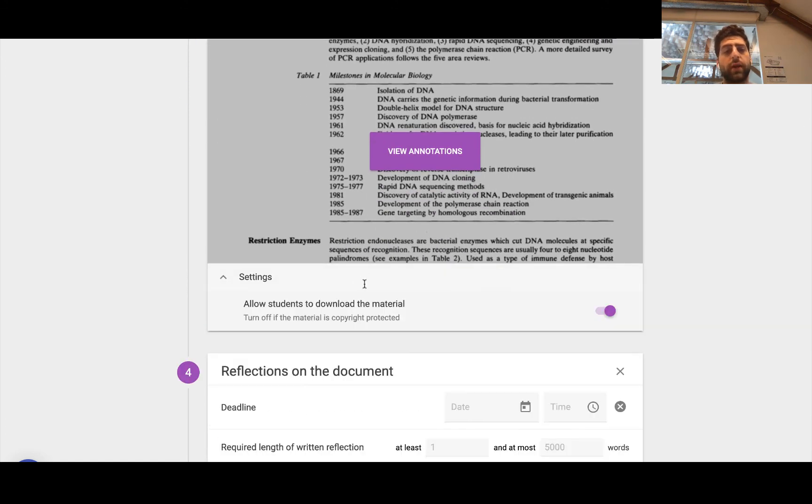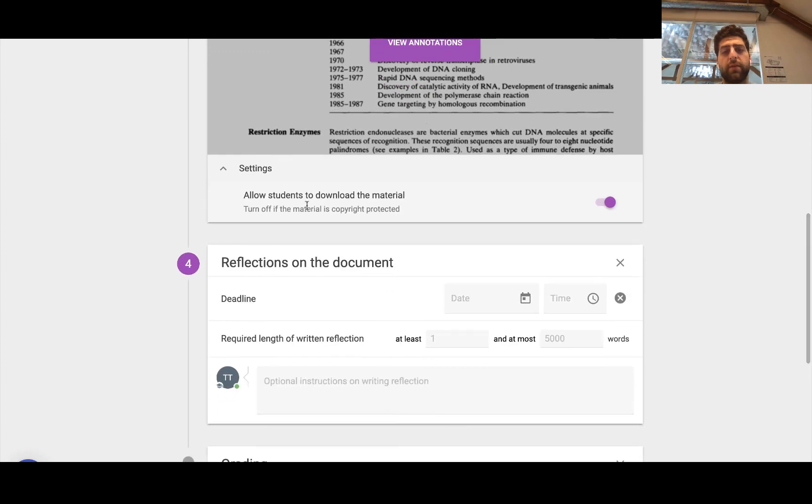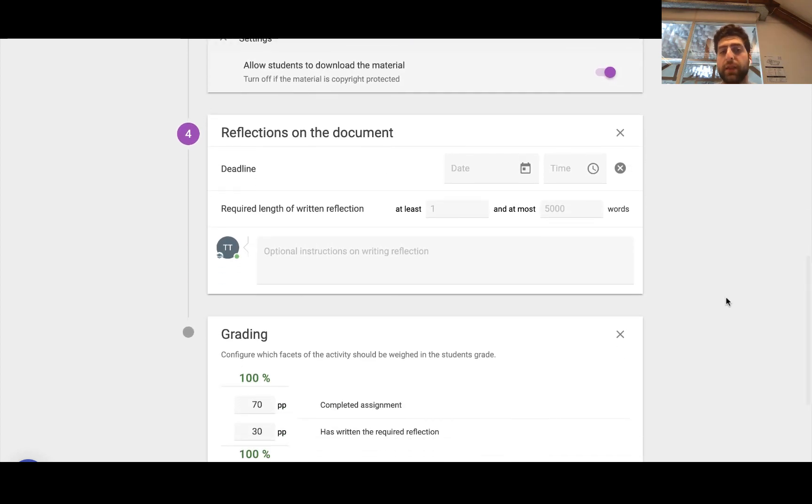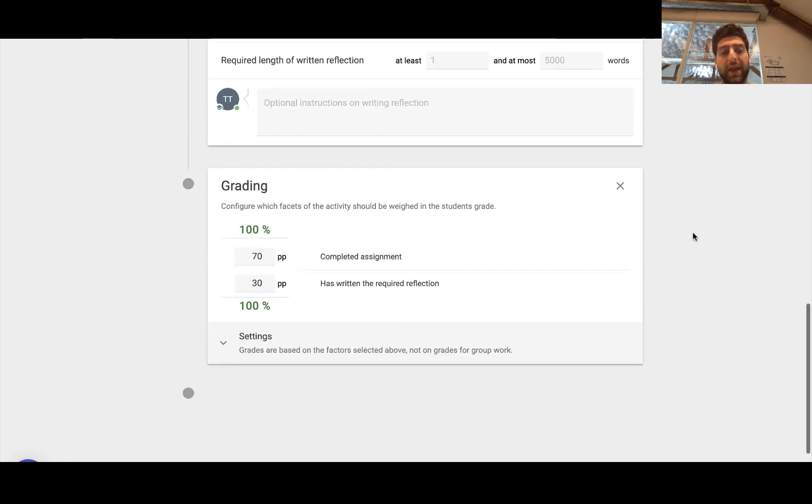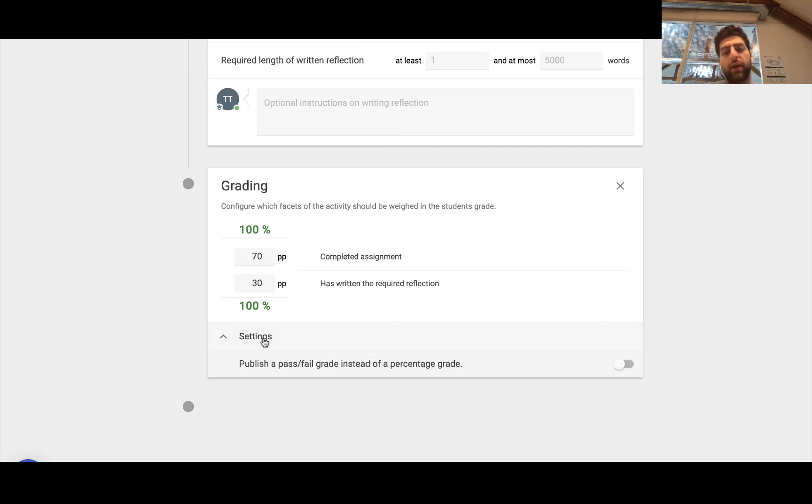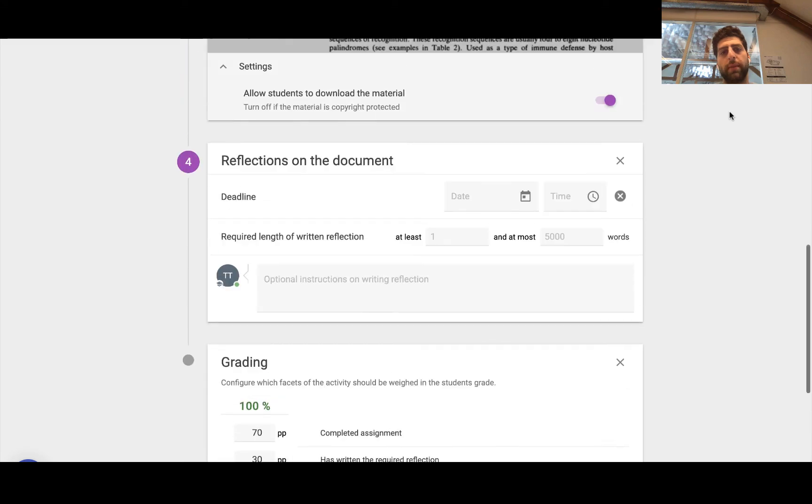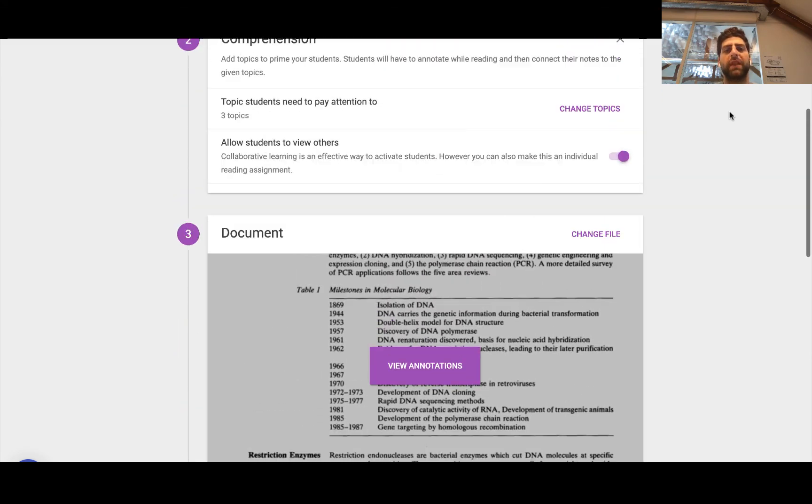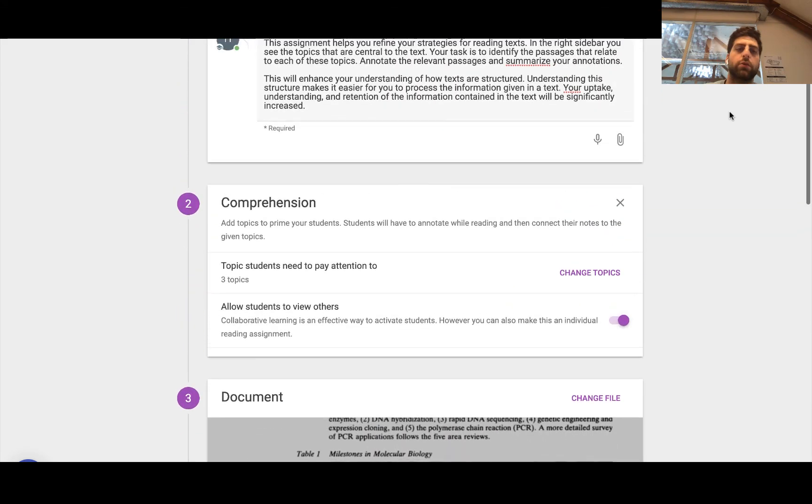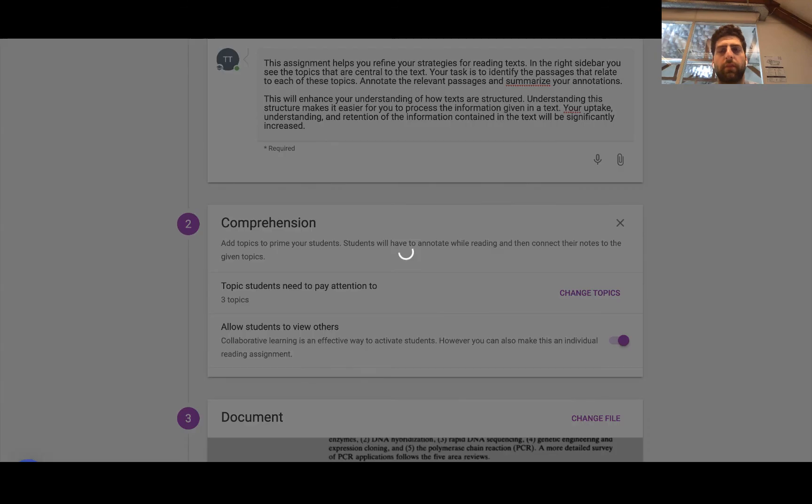So heading down to step number three, we can have them download copyright protected material, add the reflections. Again, this is an optional step for the instructor to set up as well as the weighting of the actual comprehension assignment on the grading regarding that. So once we're happy with the way that everything's been set up in terms of deadlines, into the scaffold, the deadlines in terms of really the design and the pedagogical experience that students will be getting, then we click save.